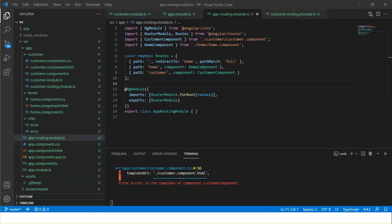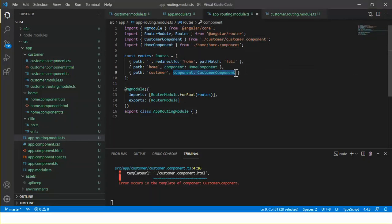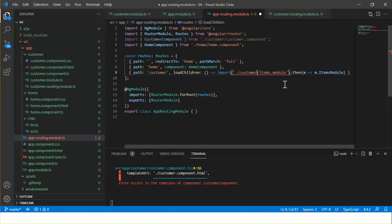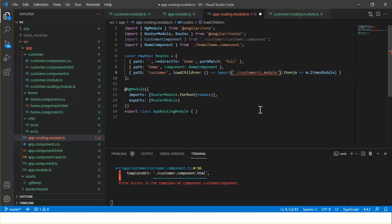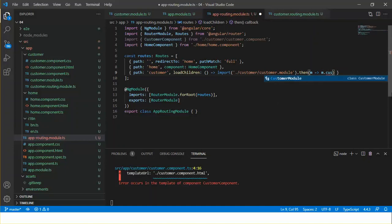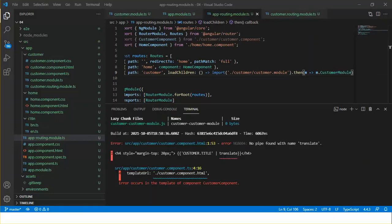Now go to the app routing module. To use the customer module as a lazy loading feature module, I need to use loadChildren instead of component. So the path is 'customer', and the file name is customer.module with the class name CustomerModule. We are all set to create the lazy loading feature module.